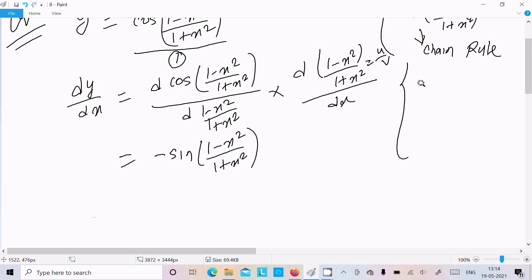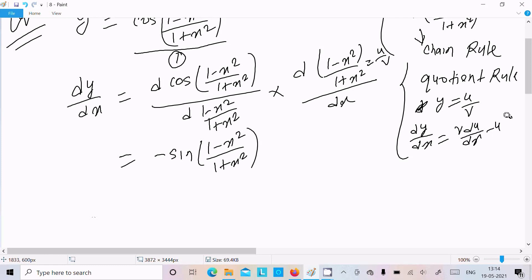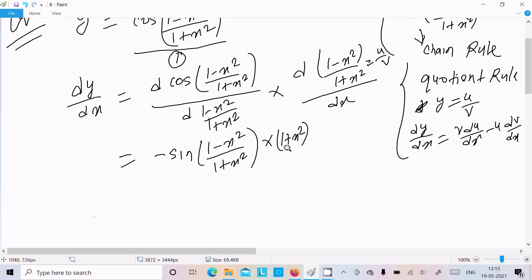So suppose there is cos — we should follow: if you get y equal to u divided by v, then dy/dx equals v times the differentiation of u, minus u times the differentiation of v. Writing v, which is the denominator (1 plus x squared), and doing the differentiation of u, which is d(1 minus x squared)/dx.